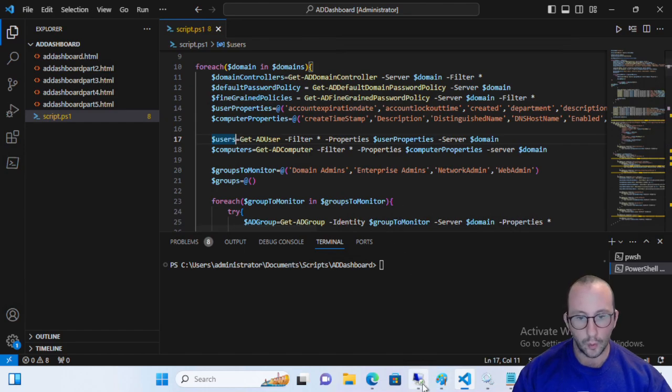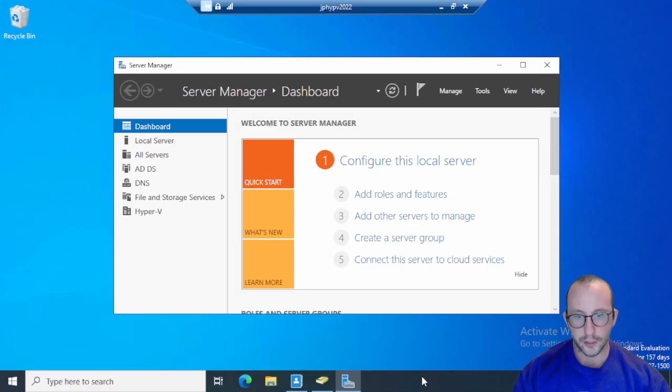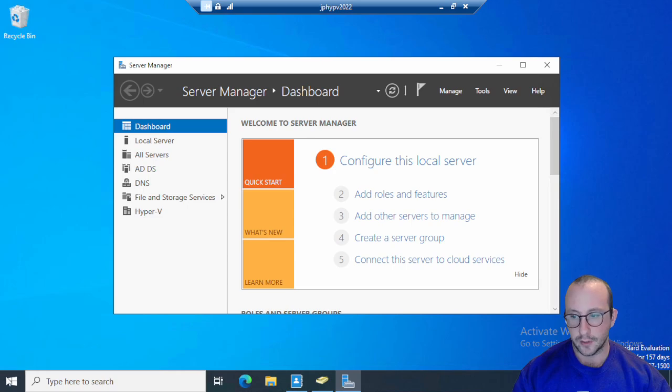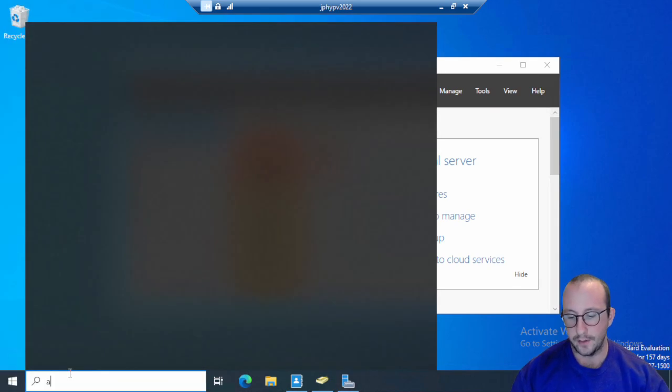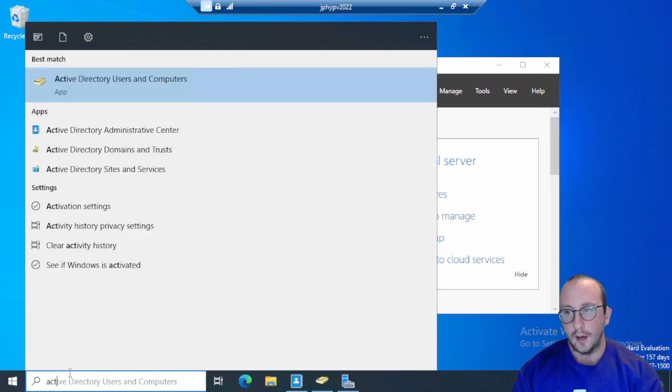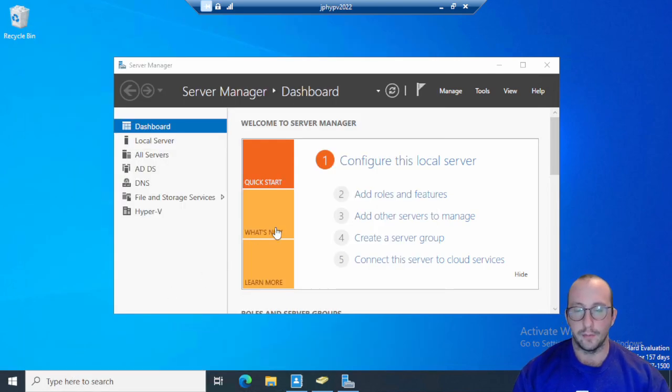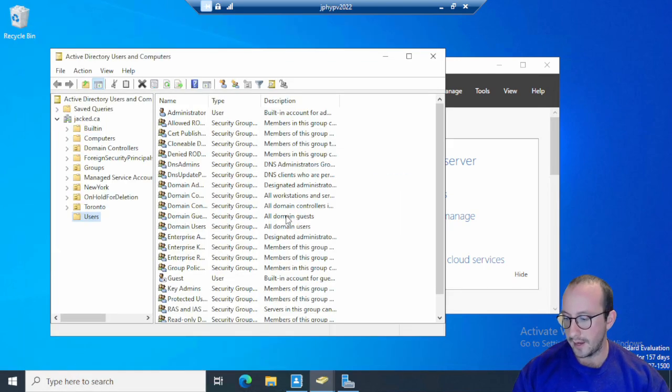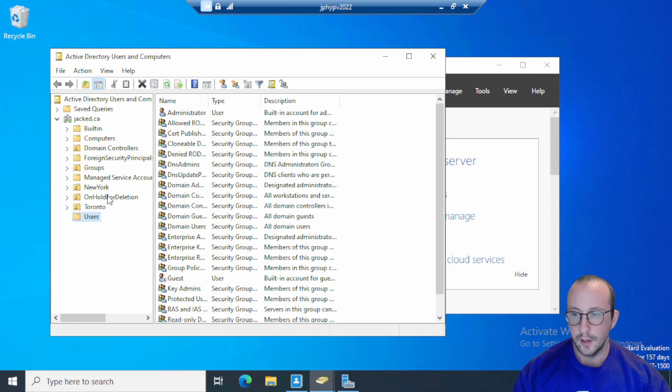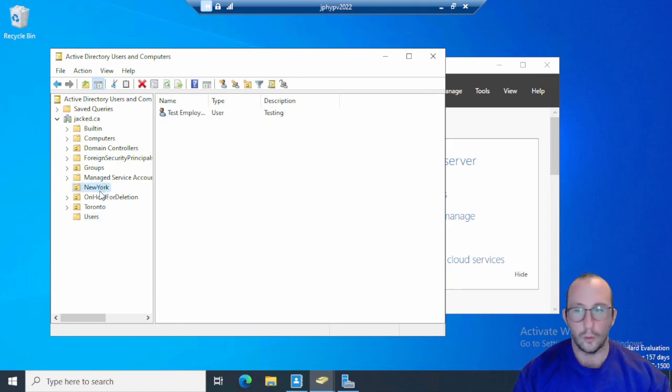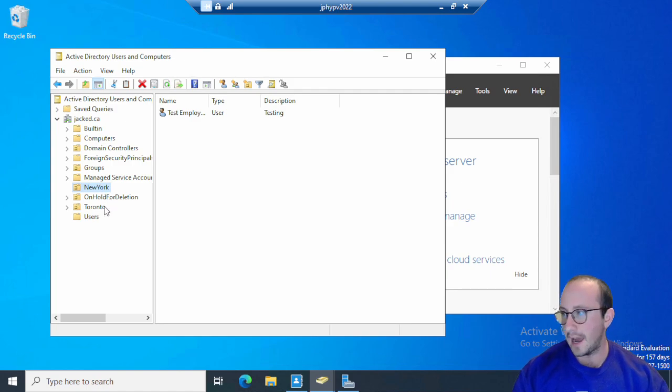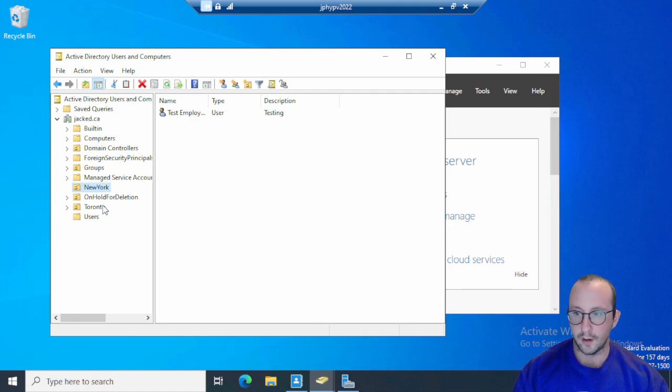What I want to first show here is actually just my Active Directory environment. So I can show you guys the different OUs that we actually have set up, which is actually right here. So we have the New York, we have on hold for deletion, and we have the Toronto groups here.